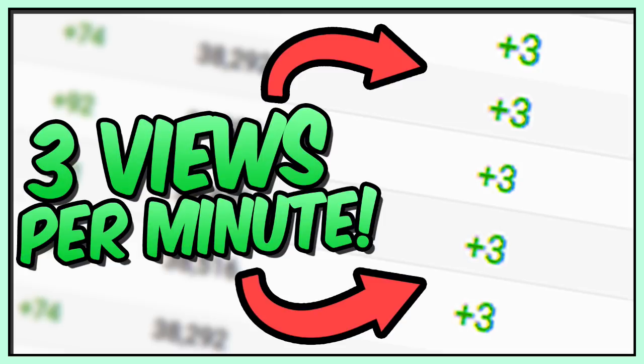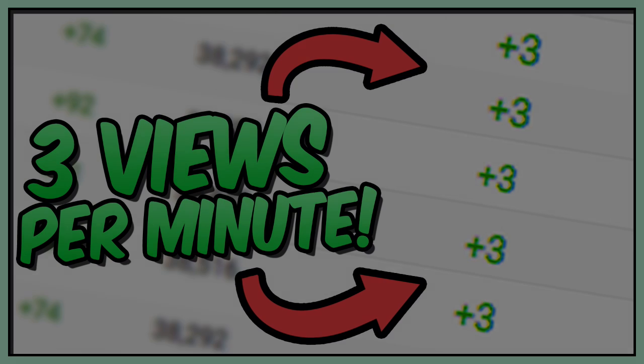Again, this may take time once you sort of develop your titles, tags, and descriptions. You guys will be set on getting three views per minute. Hope you guys enjoyed the video and with that said, I'll see you guys on the next one.